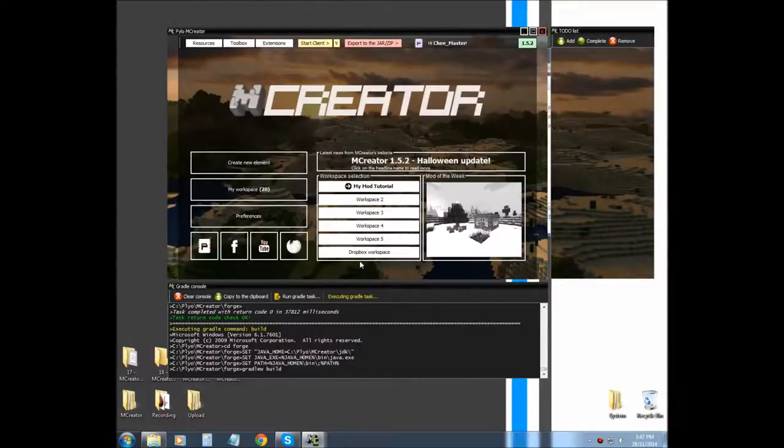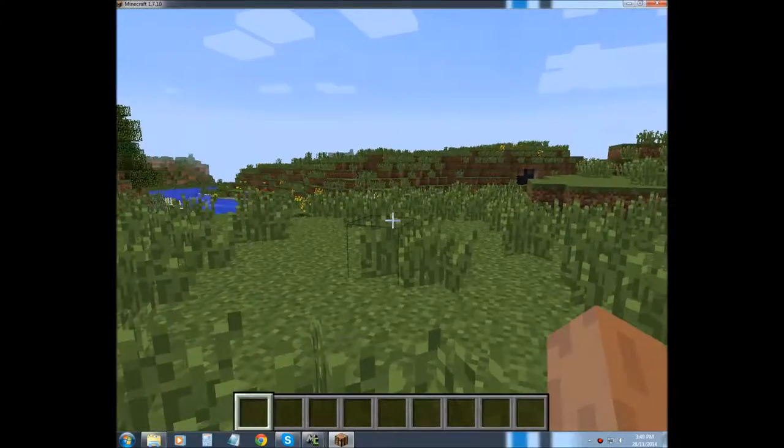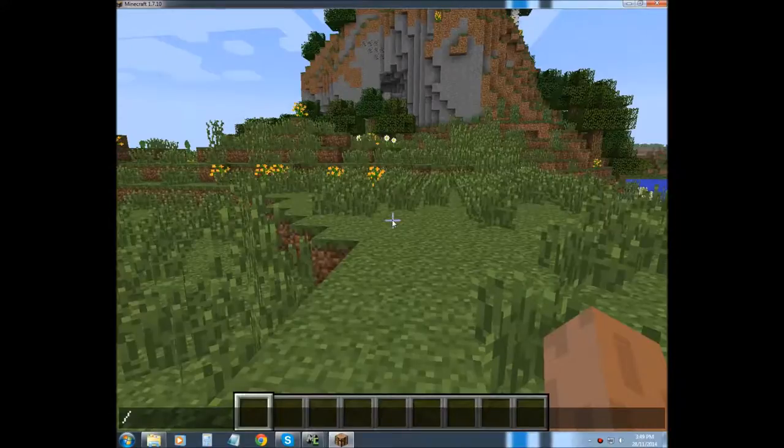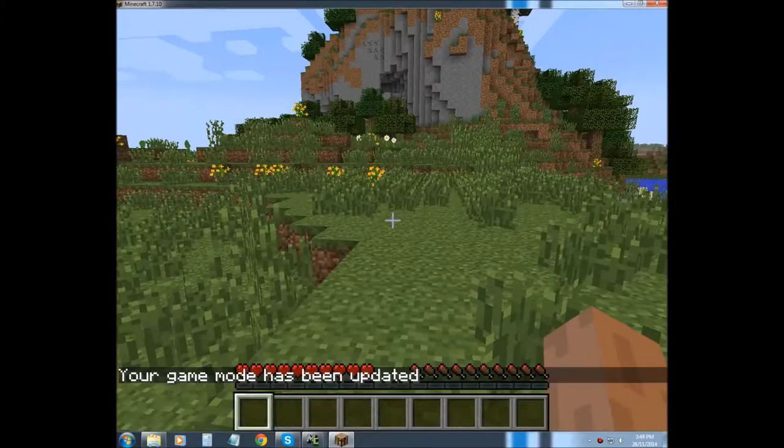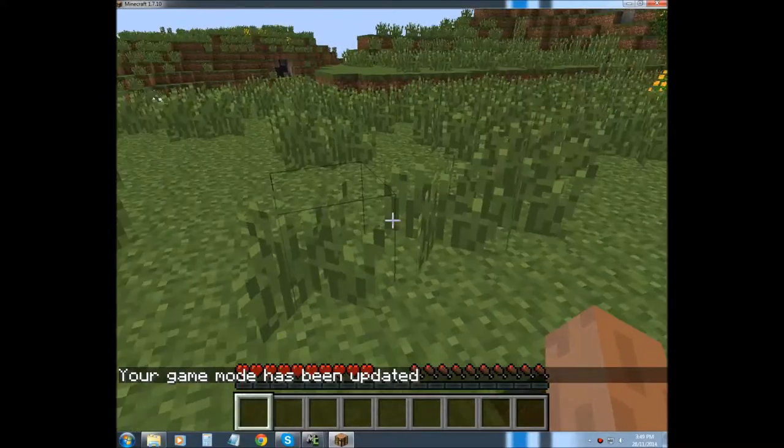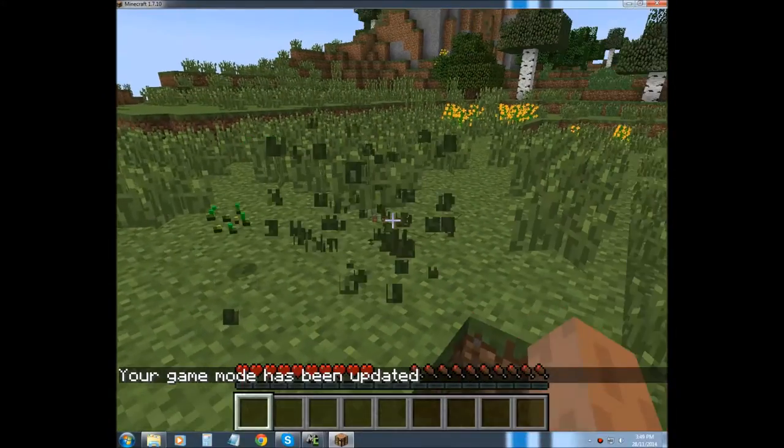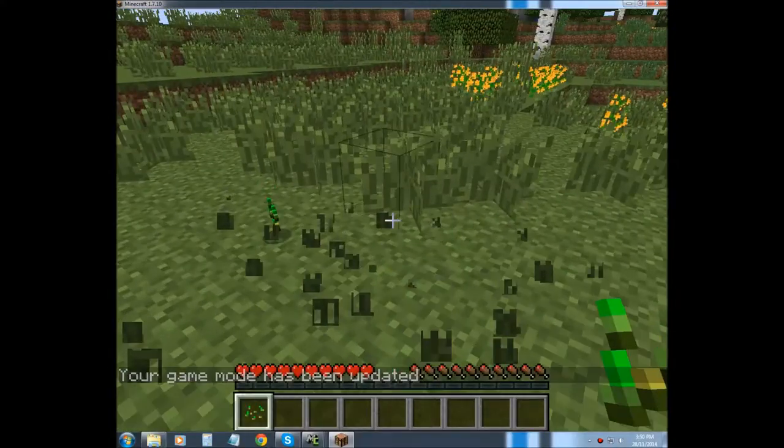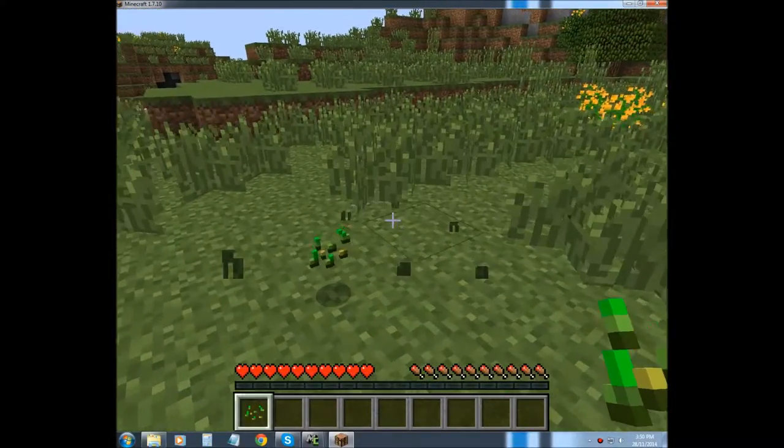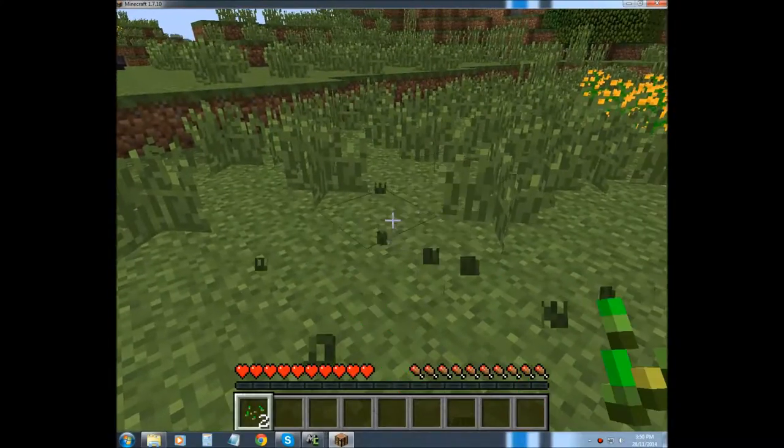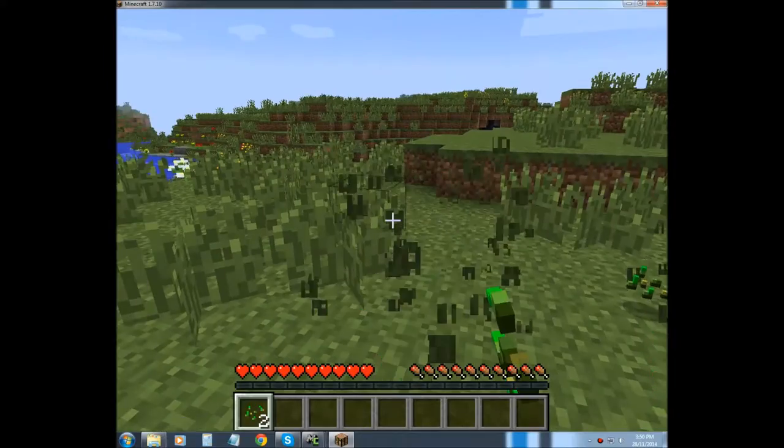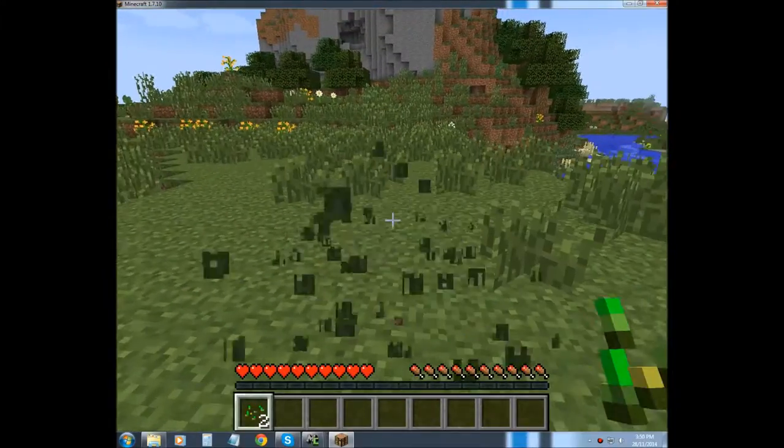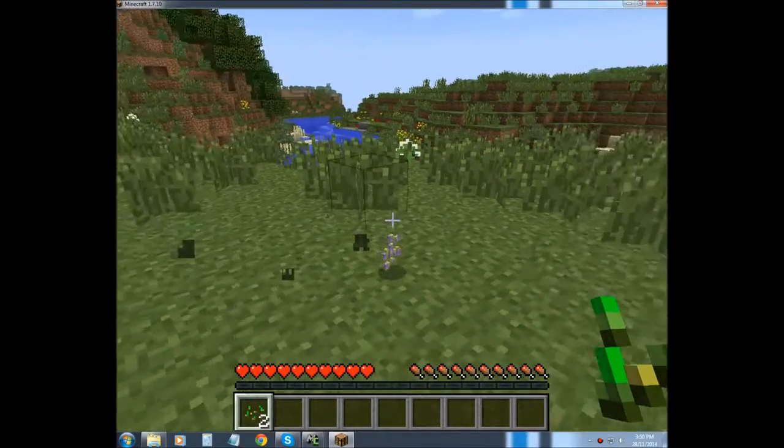I'll see you in game. Alright, so we're in game and I'm going to get out of creative. Game mode zero. Now we're going to punch some grass. And we got our seeds.